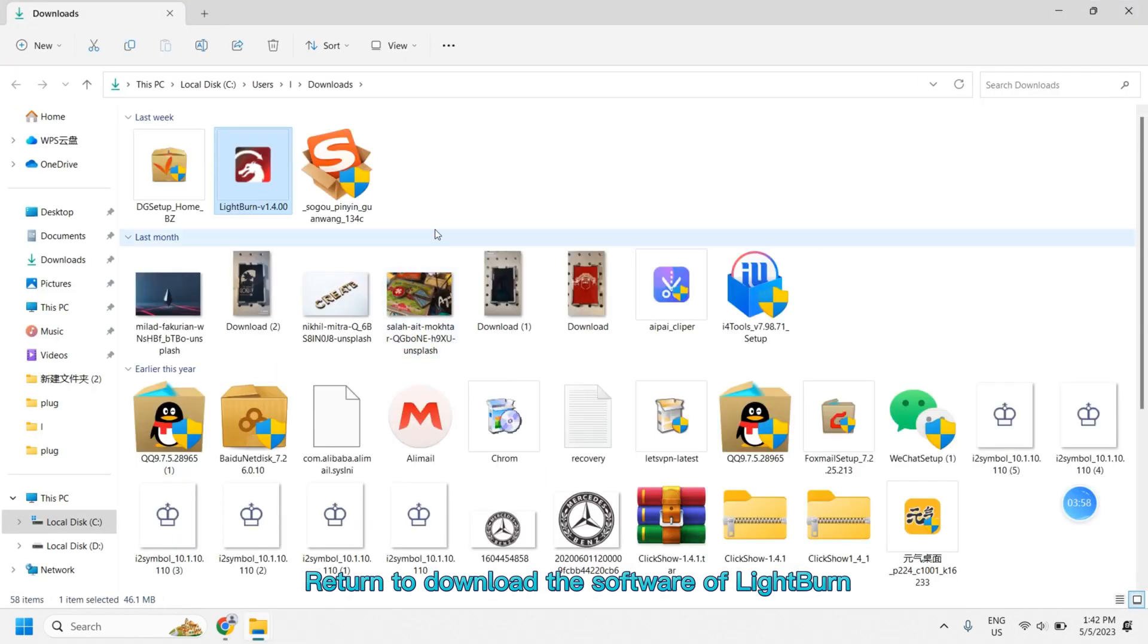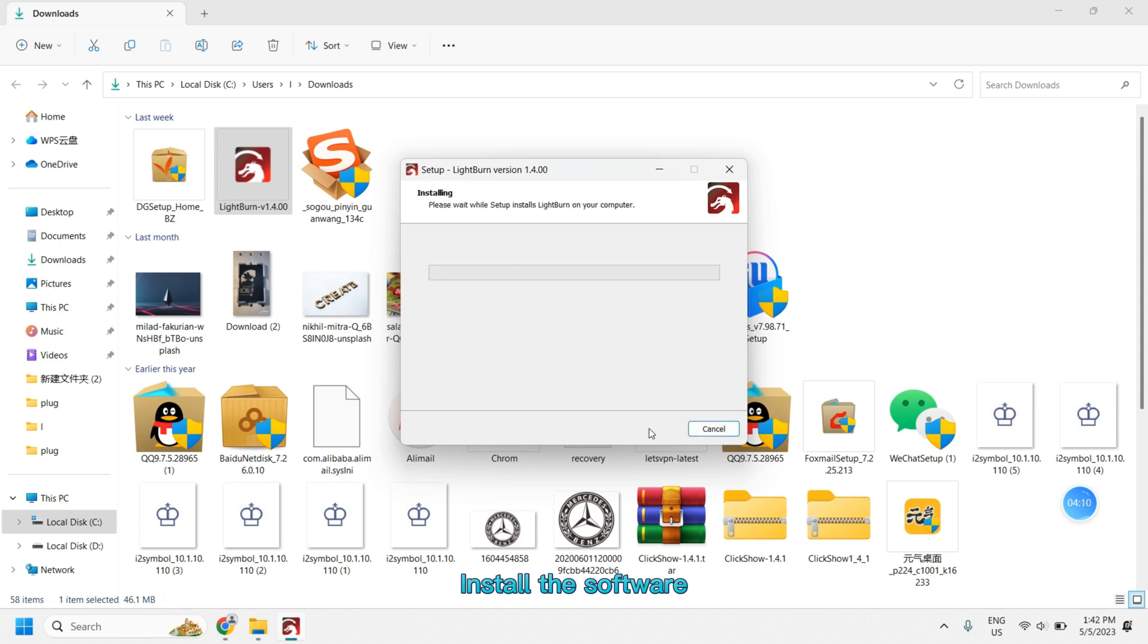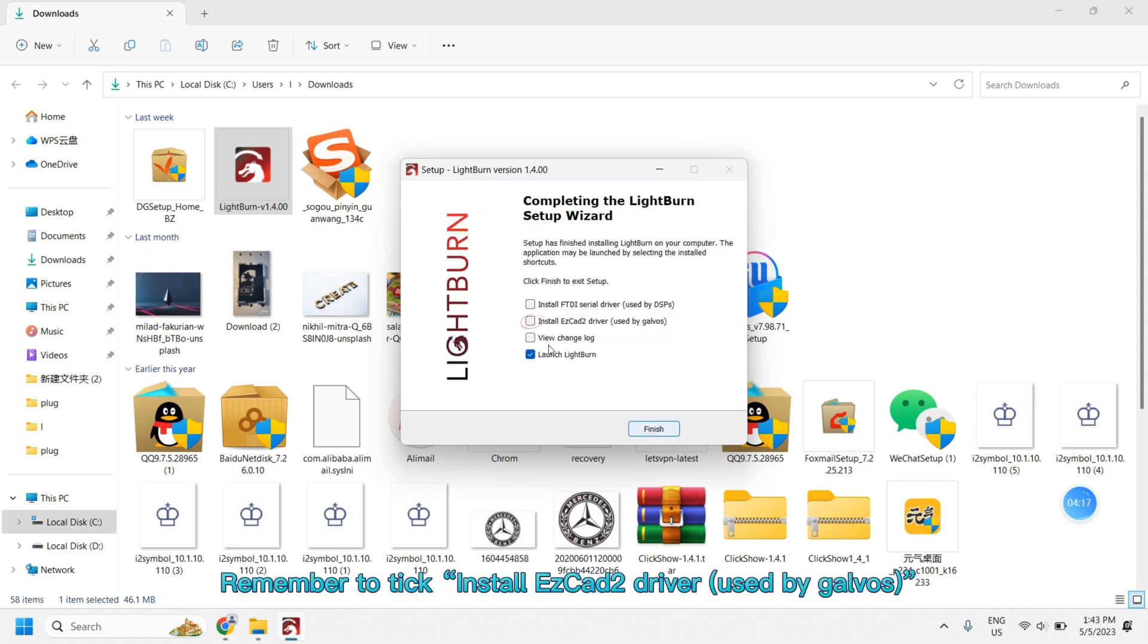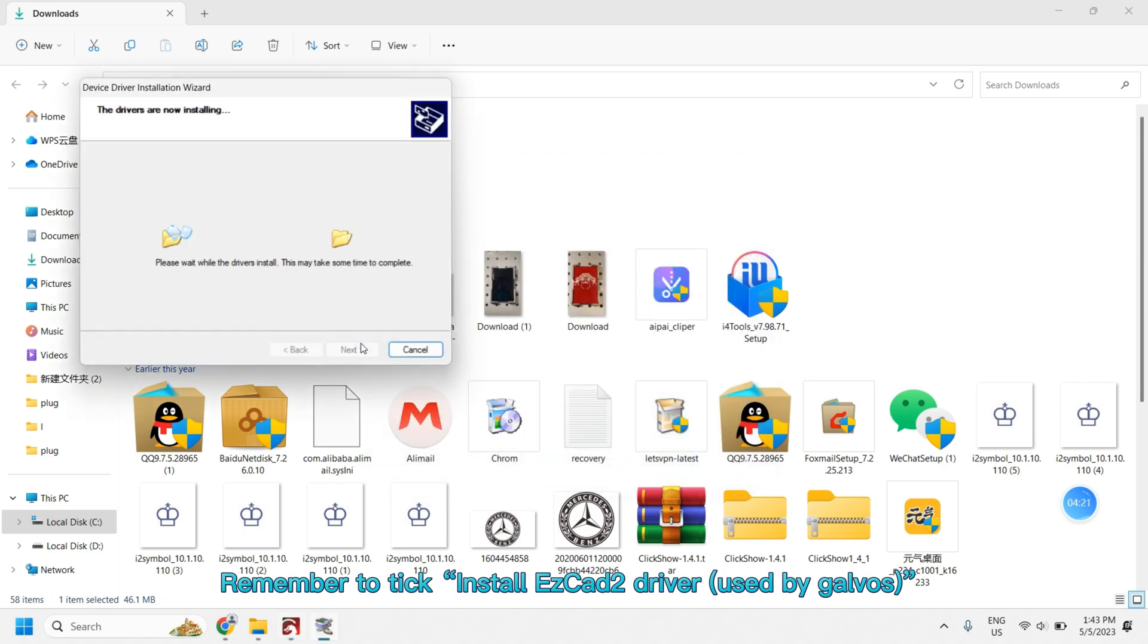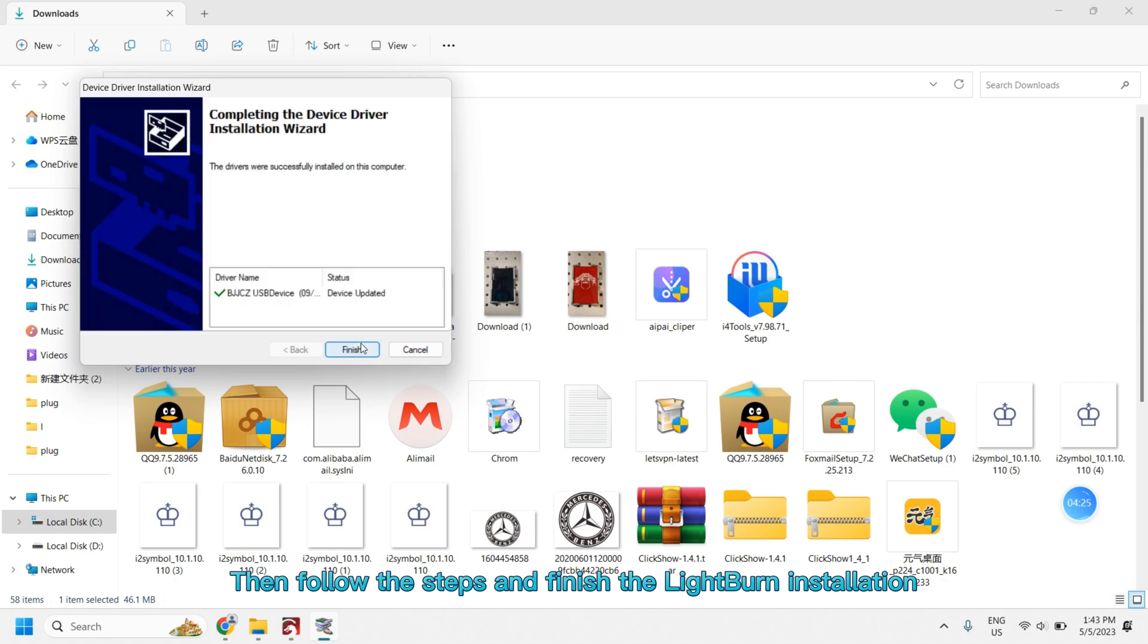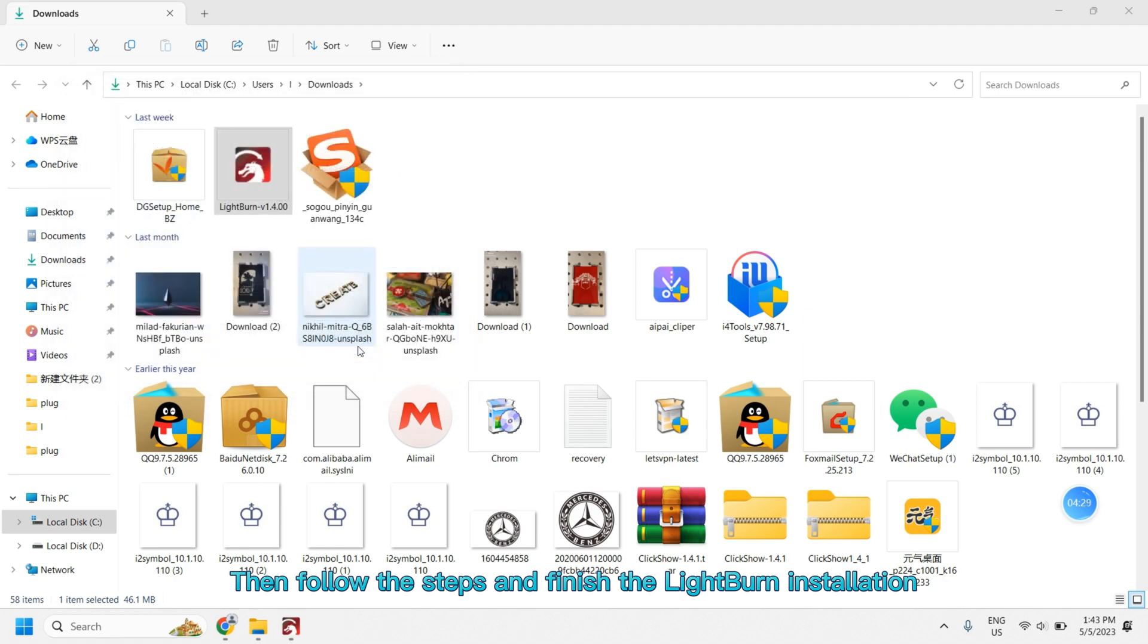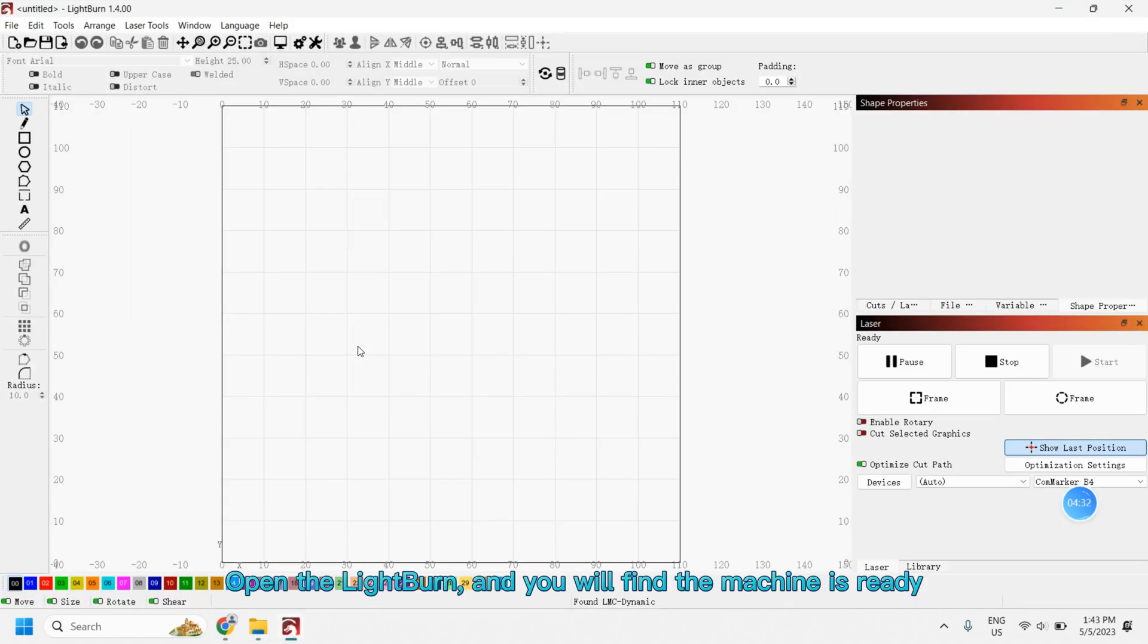Return to download the software of Lightburn. Install the software. Remember to tick Install EasyCad 2 Driver Used by Galvos. Then follow the steps and finish the Lightburn installation. Open the Lightburn and you will find the machine is ready.